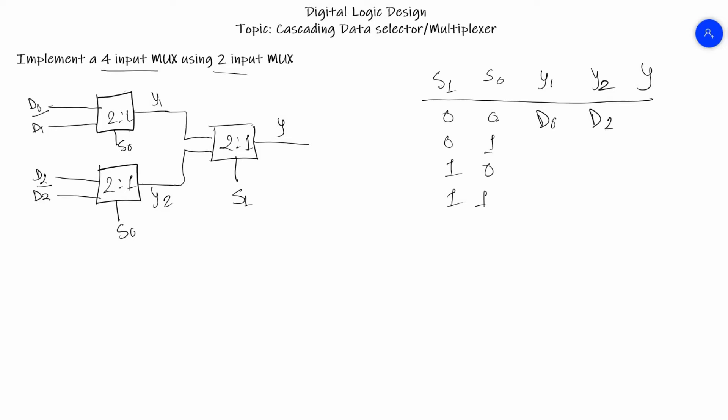If we move on to the second one, the selector line of the previous MUXes are given to 1, so we'll get Y1 output as D1 and Y2 output as D3.